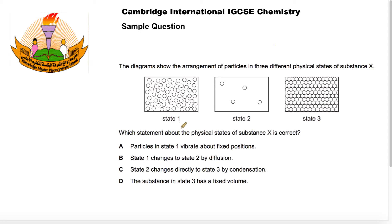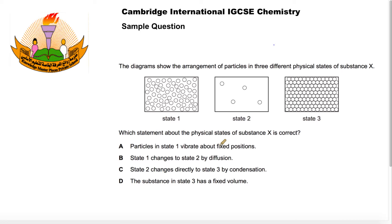It then asks us which statement about the physical states of substance X is correct. Statement A says particles in state one vibrate about fixed positions. This is a statement about a solid state of matter, but state one here is a liquid, so that's false.